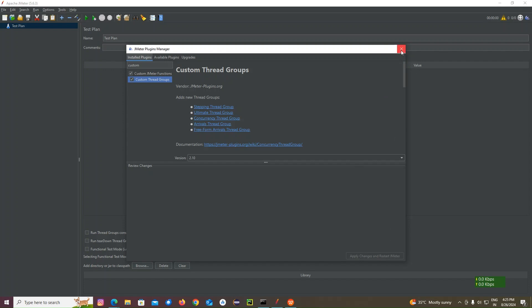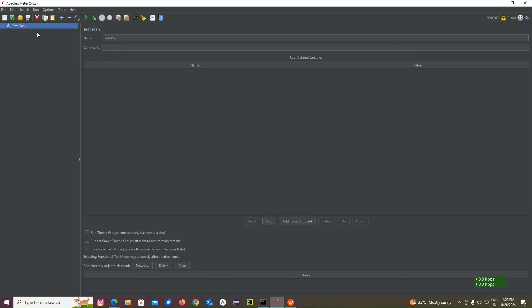Now, let me go to test plan. Create a test plan. Spike testing. Spike demo. S-P-I-K-E. Spike demo.